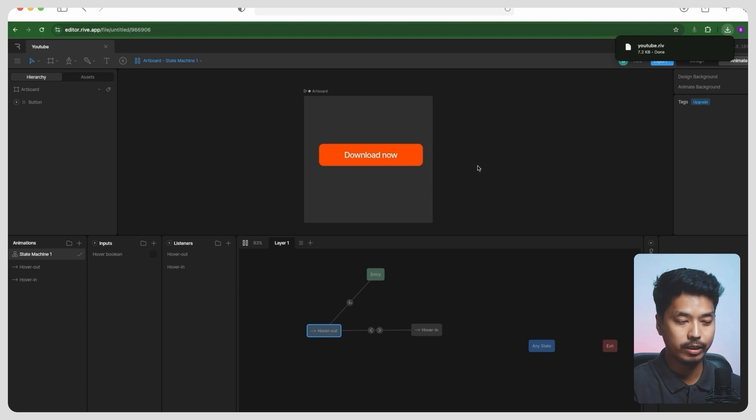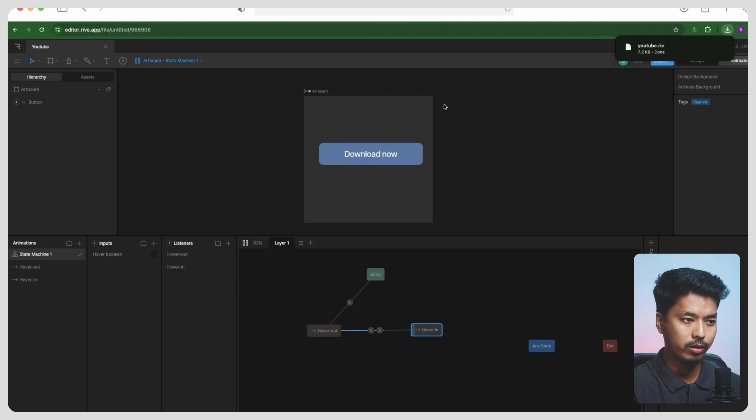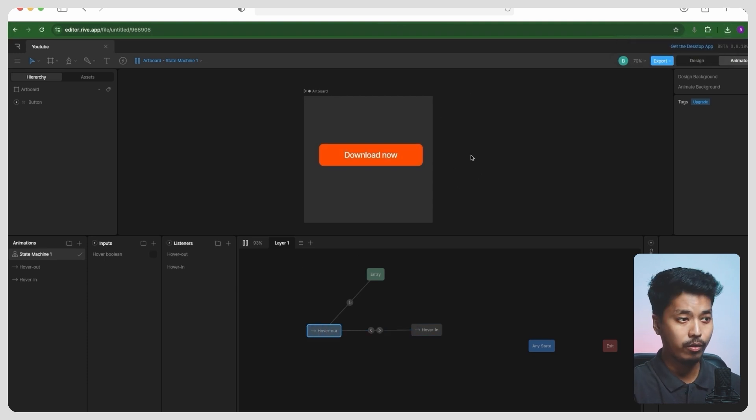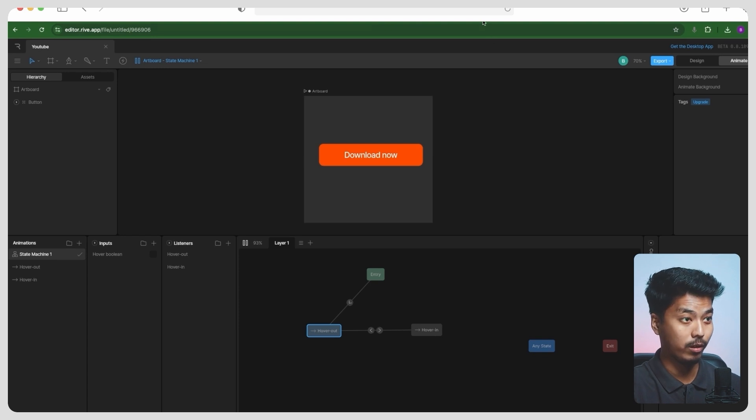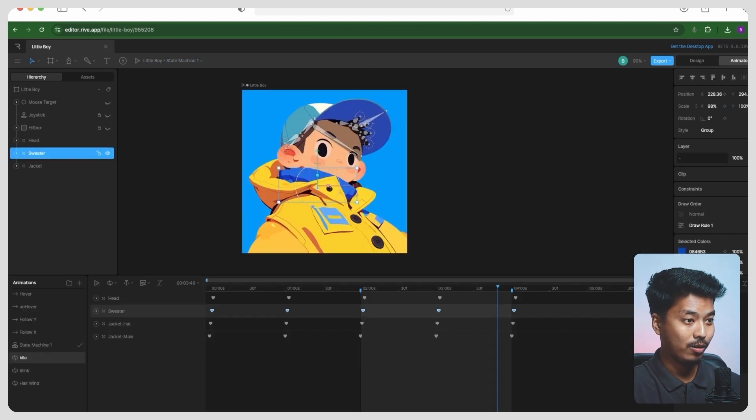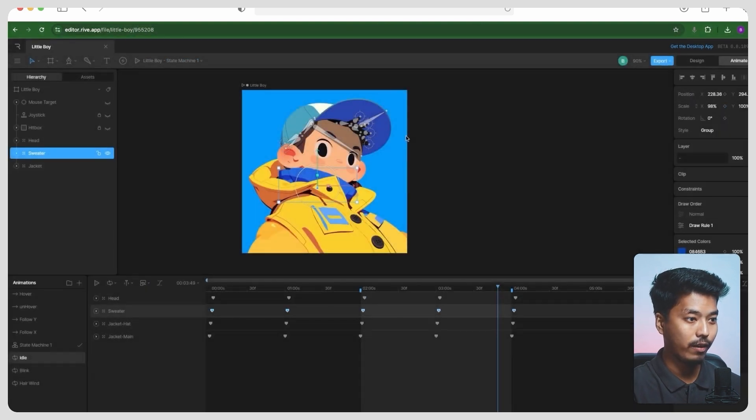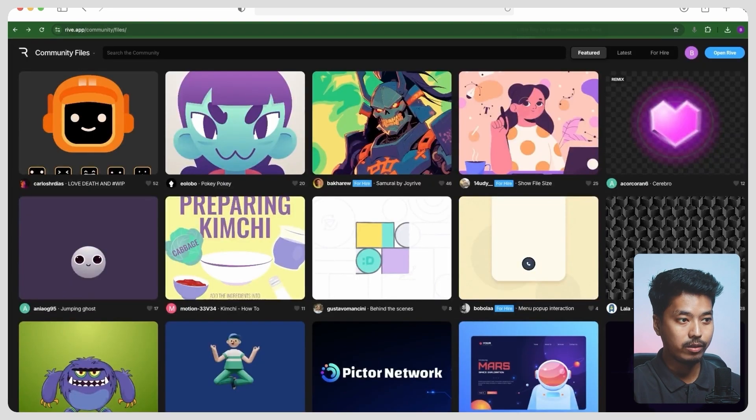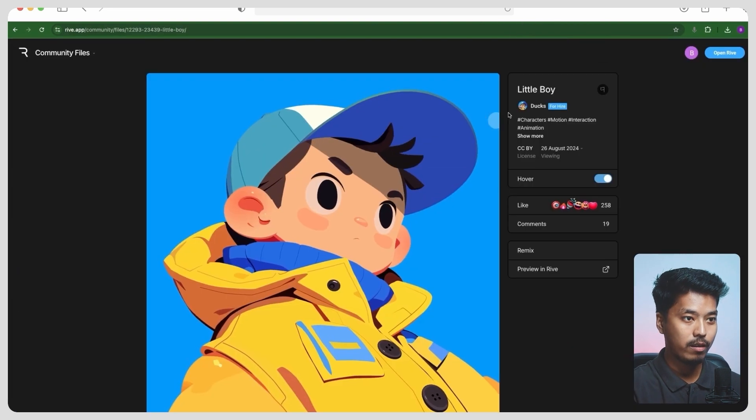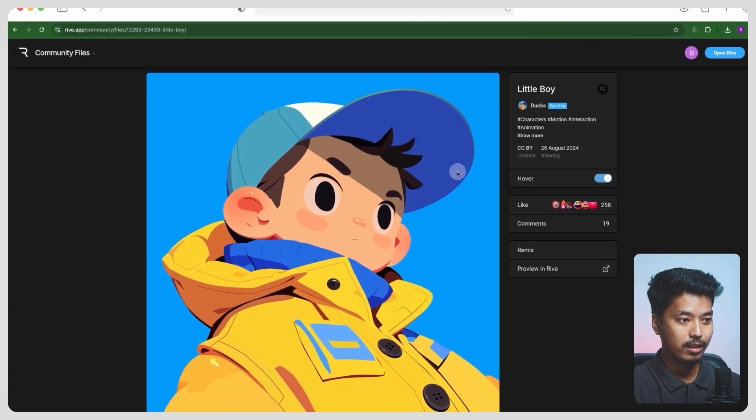So this is a very basic and pretty simple workflow and simple animation made in Rive. But you can create complex animations like this one. So this is basically a file that I found on the Rive community. A big shout-out to Ducks—look at this, this file is sick.